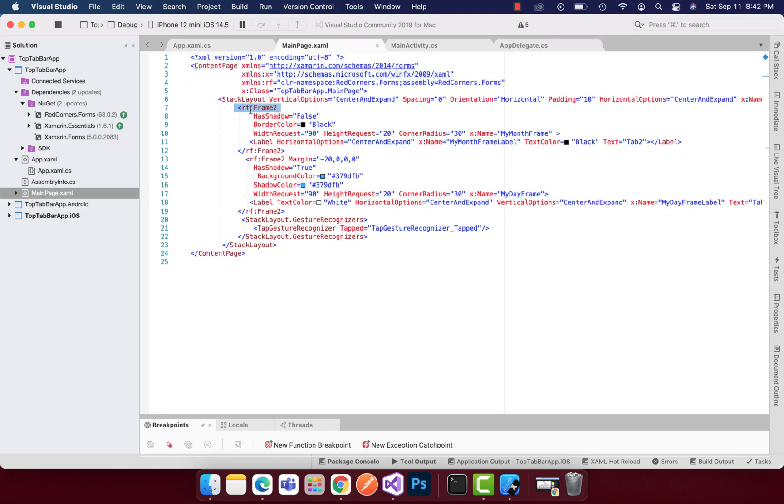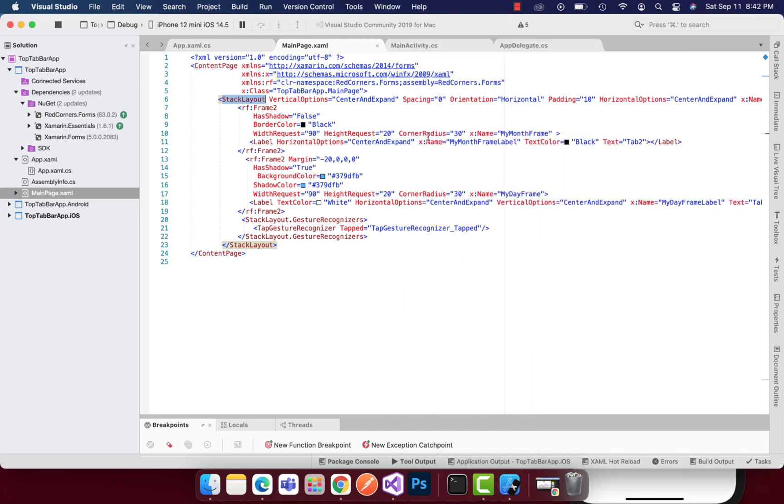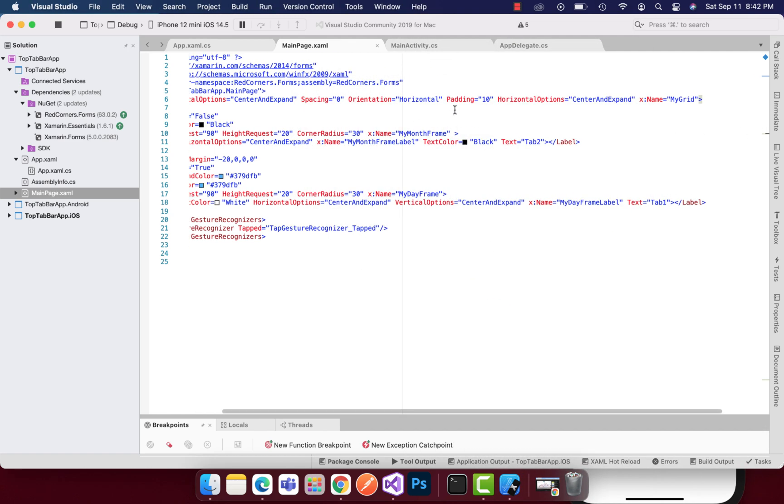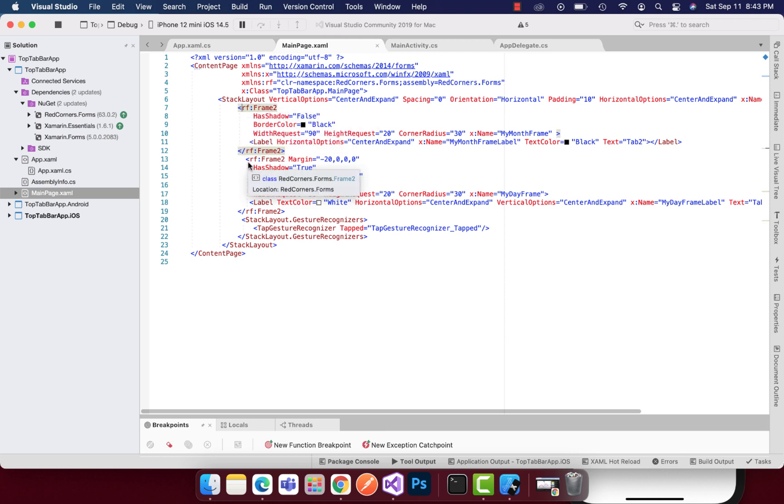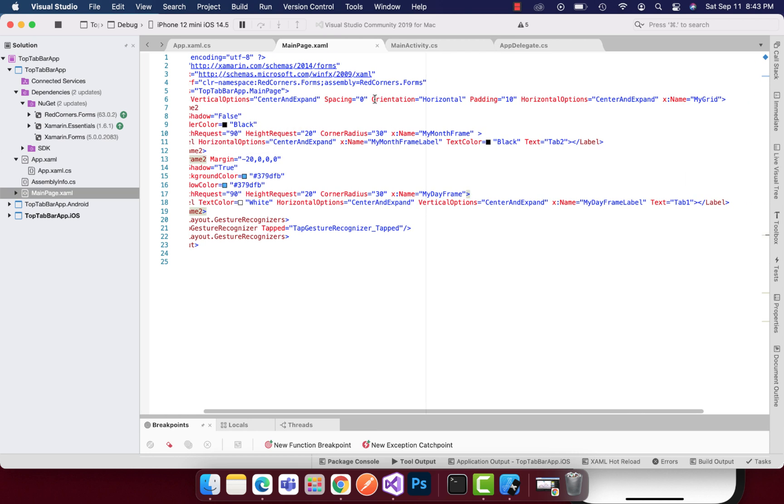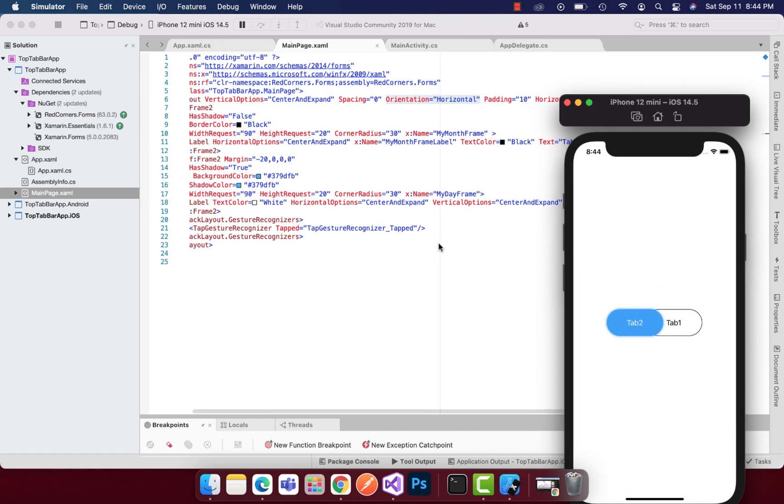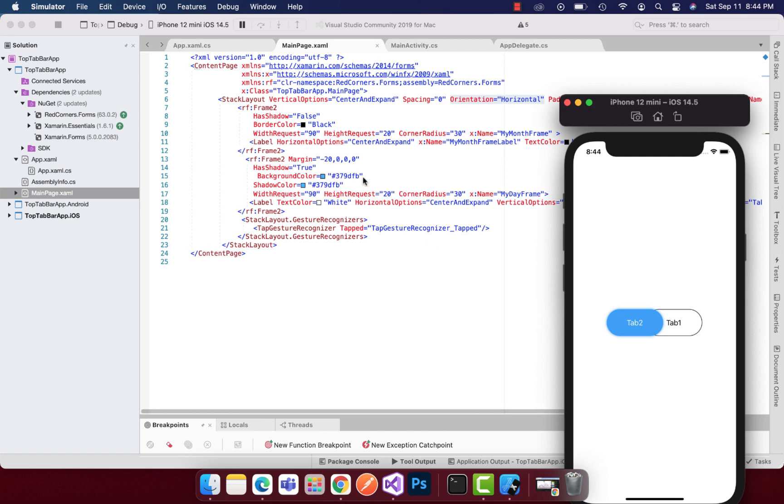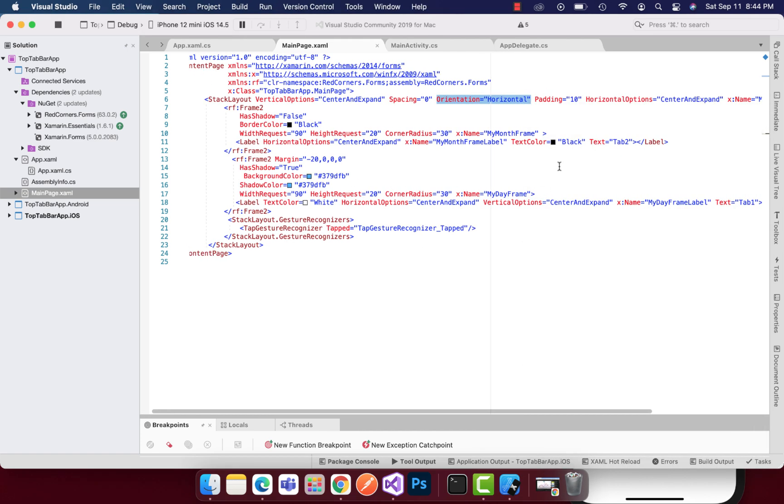Let's go to the main page again. You can see over here I have a stack layout and then this stack layout adds two items side by side. These two frames are encapsulated within the stack layout with the property orientation as horizontal so that these two tabs are going to be added horizontally.